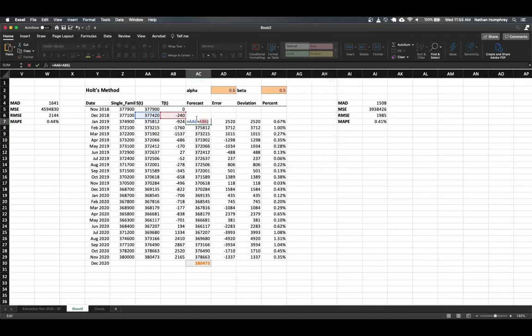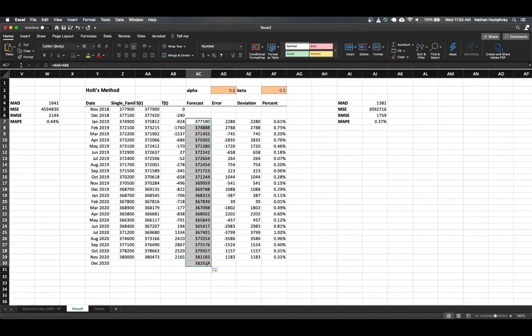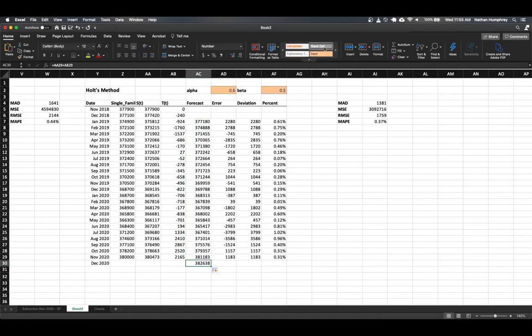And if I, there we go, can actually do that properly, that would help. And then we can take this forecast value and drag that on down into the final position here. And I'll format that as our calculation cell.